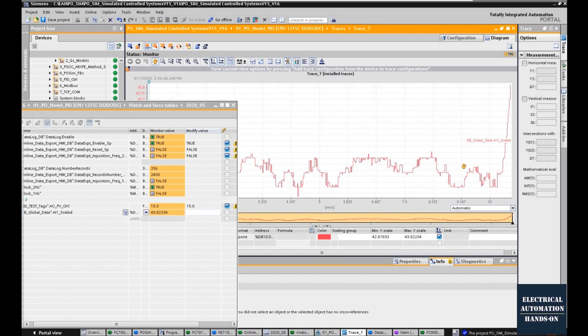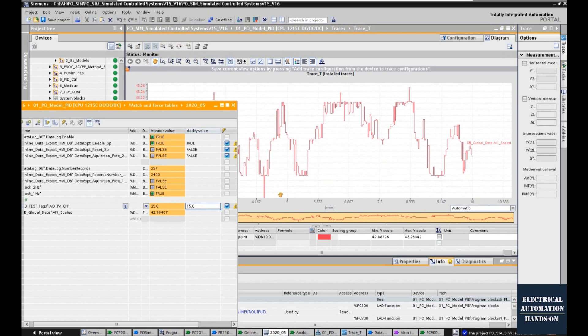Record the control signal as well as the process value of your process object. This is a step response. Currently, this system is working under a stable status.